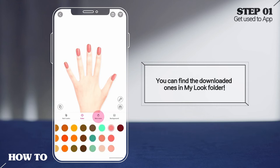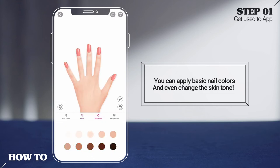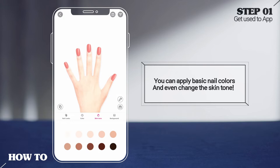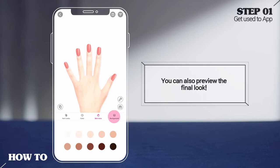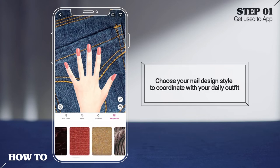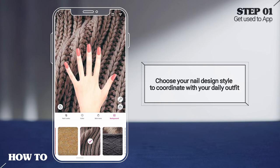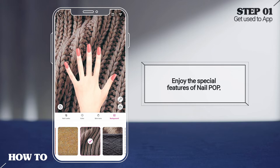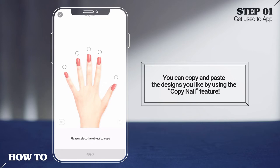You can apply basic nail colors and even change the skin tone. You can also preview the final look. Choose your nail design style to coordinate with your daily outfit.